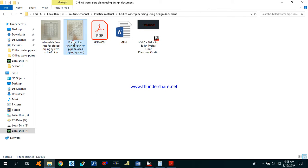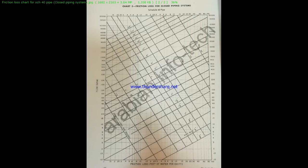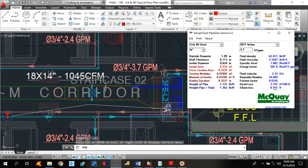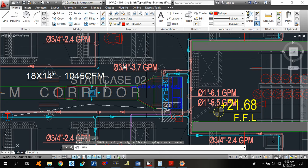You can also use a friction loss chart for a closed piping system to verify. Our flow rate is 3.7 GPM — that's just below 4 GPM on the chart. Moving to the 3/4-inch pipe size line, the 3.7 GPM flow crosses at approximately 3.7 to 3.8 feet per 100 feet. This matches what we already calculated in the pipe sizing tool: 3.757 feet per 100 feet, which is less than 4 feet per 100 feet. So we can use the 3/4-inch pipe size for 3.7 GPM.